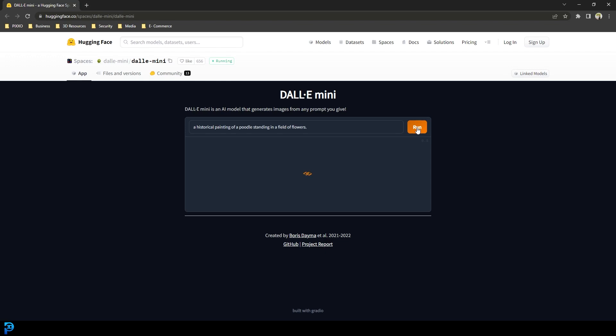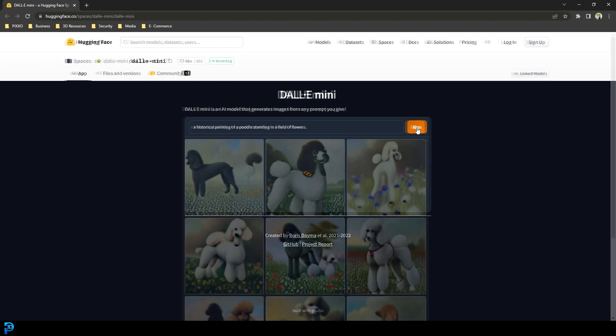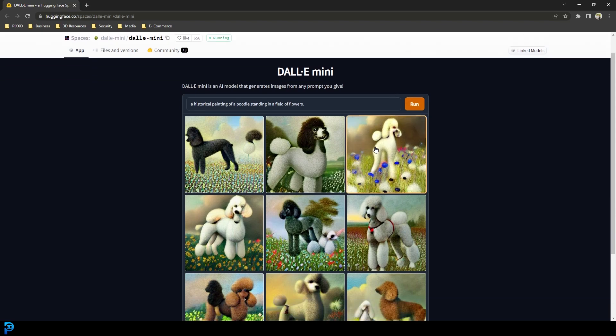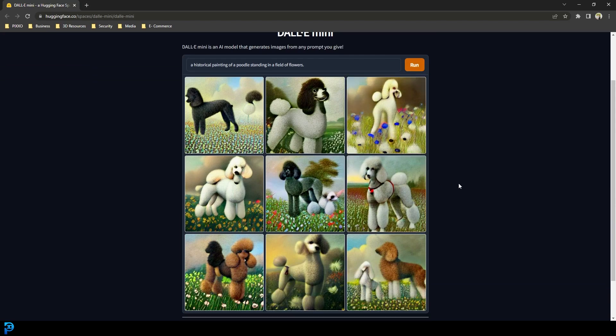I'm going to click Run and let's see what the results look like — and there you have it. That took about 15 seconds on my computer, and it's not perfect by any means, but you can see here this is actually making it from scratch based on different models that it's been trained on.